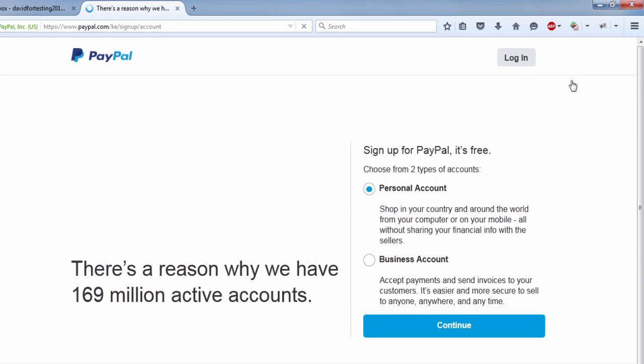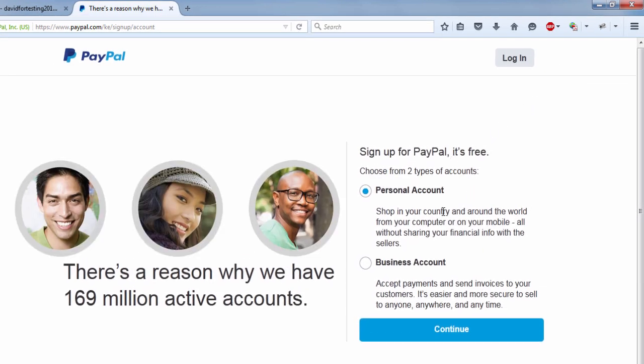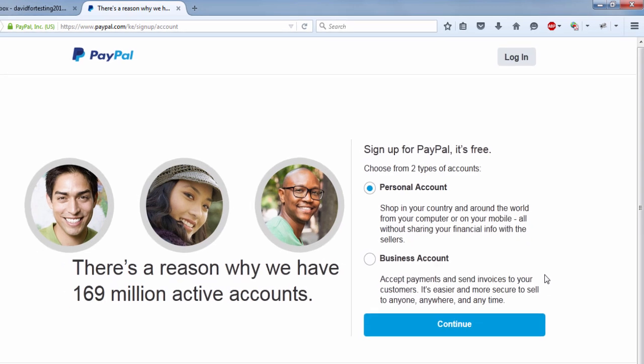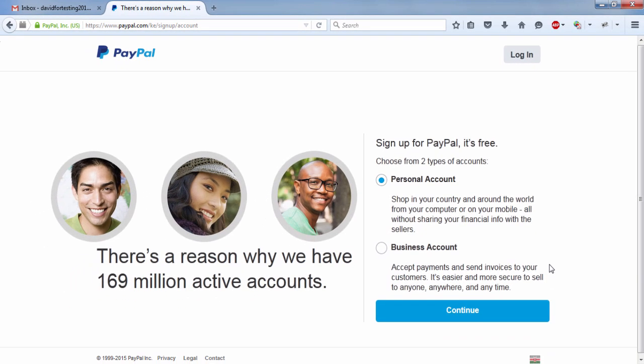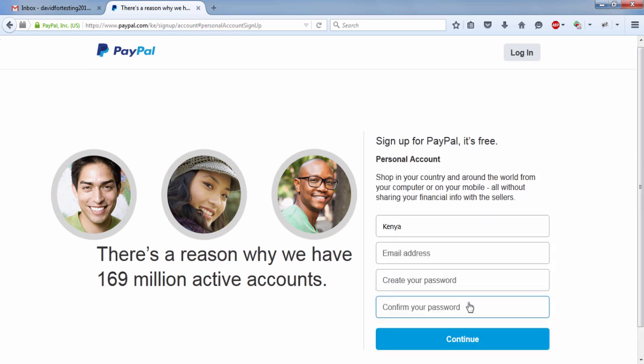Once you click on sign up, you have two options to open a personal account or a business account. I always go for a personal account. And this is actually easy. And once you select your personal account, just click on continue.